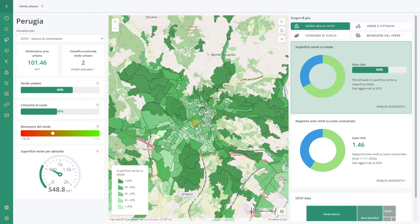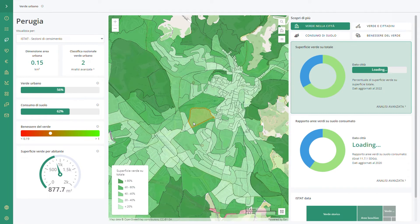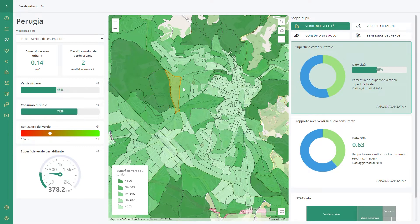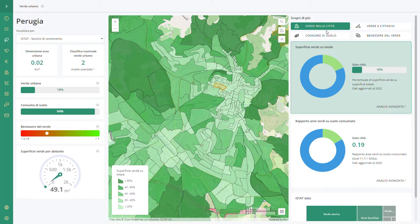When you log into the platform you will be redirected to the green dashboard connected to your city. Here you see the green distribution in the city. You can surf the map and monitor the information related to one specific place.